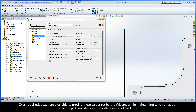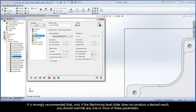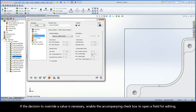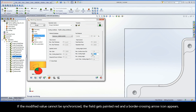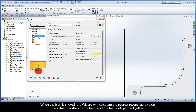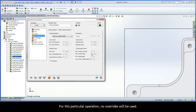Override checkboxes are available to modify these values set by the wizard, while maintaining synchronization across Step Down, Step Over, Spindle Speed, and Feed Rate. It is strongly recommended that, only if the Machining Level slider does not produce a desired result, you should override any one or more of these parameters. If the decision to override a value is necessary, enable the accompanying checkbox to open a field for editing. If the modified value cannot be synchronized, the field gets painted red and a border crossing arrow icon appears. When the icon is clicked, the wizard will calculate the nearest reconcilable value. The value is written to the field, and the field gets painted yellow. For this particular operation, no overrides will be used.